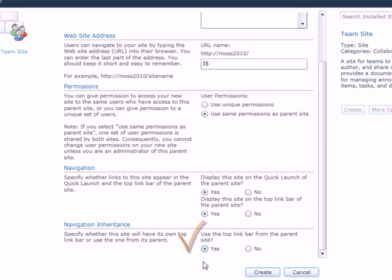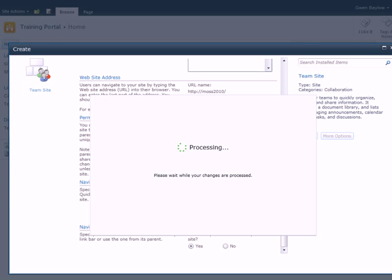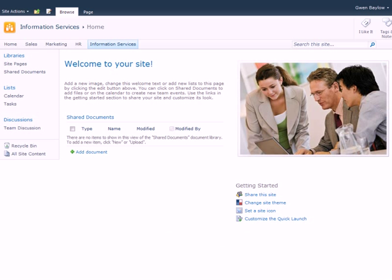Remember these options can always be adjusted later under Site Settings. Now, we can create the new site by clicking the Create button. In just a few seconds, the new site will be created.